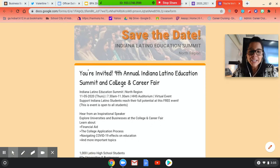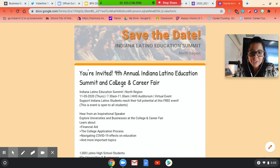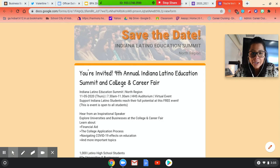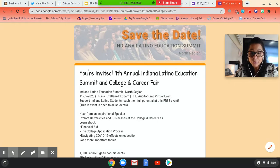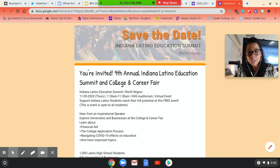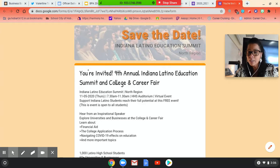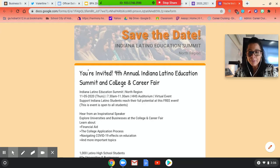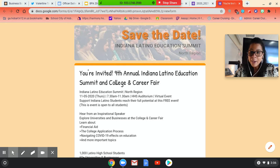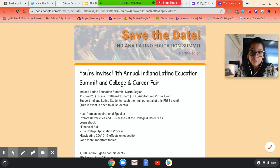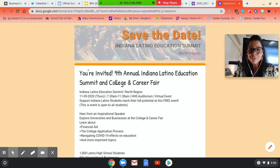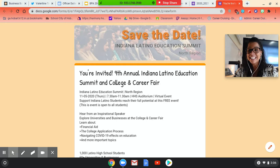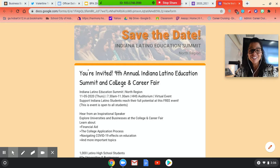So it's the ninth annual Indiana Latino Education Summit and College Career Fair. It is going to be hosted in the high school auditorium here. It's a virtual event. Last year, I took about 60 students to this event, and it was a huge success. We went to South Bend, obviously because of COVID. We can't do that, but they decided we're going to do this virtually, and I'm actually part of the planning committee on this.